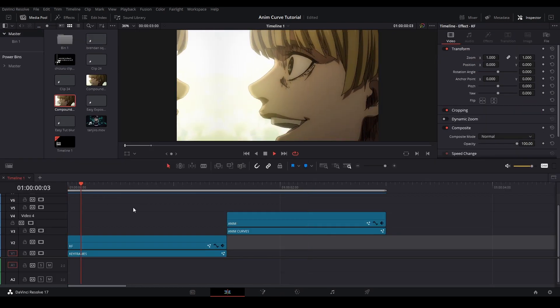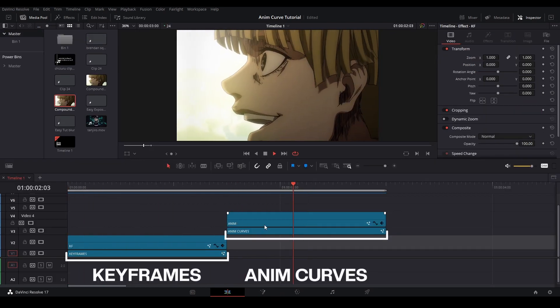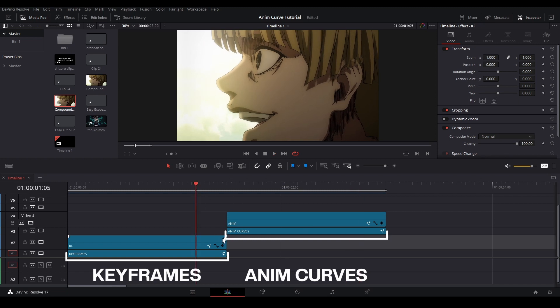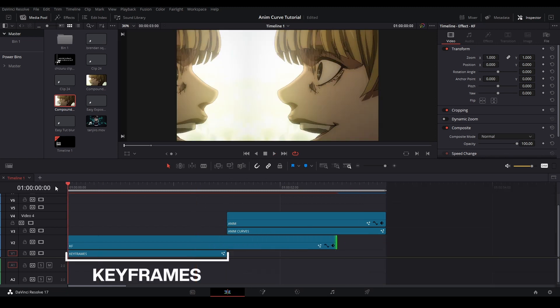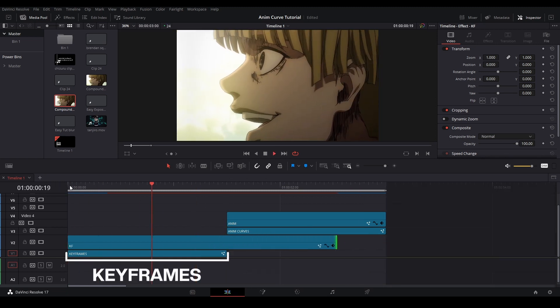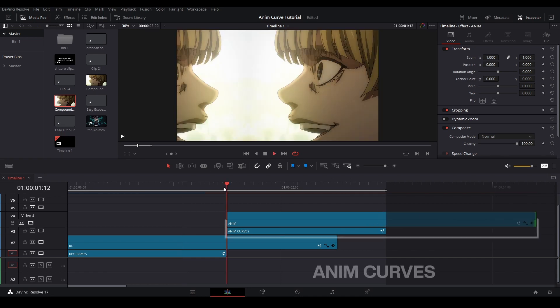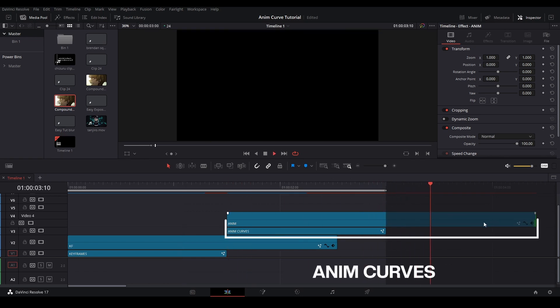Here I have the same transition made with AnimCurves and regular keyframes. If I wanted to extend this clip with the keyframed values, you can see that the transition stays the same and is unchanged. But with the AnimCurve transition, if I extend the adjustment clip, then the keyframe placement will follow the length of the adjustment clip.